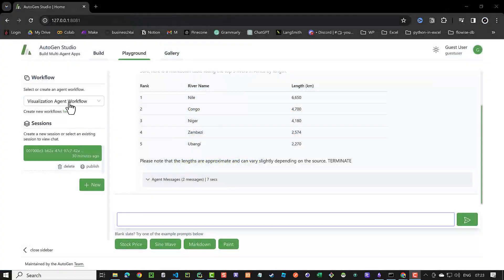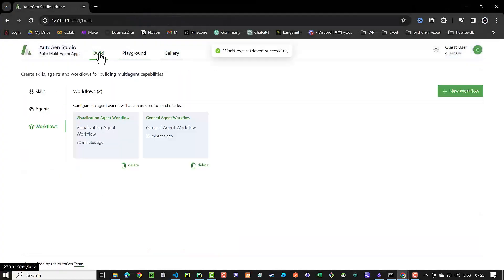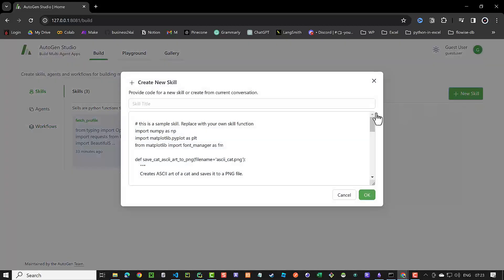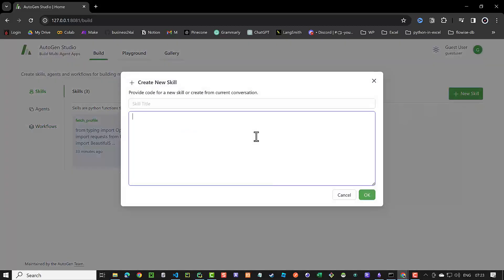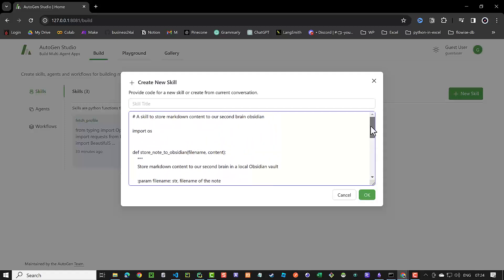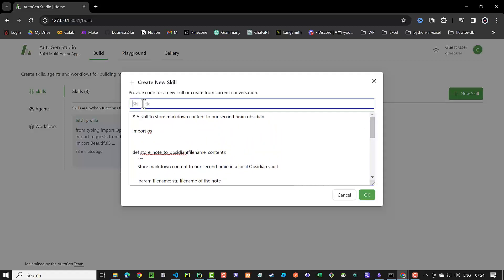In Autogen Studio, we navigate to build and add a new skill. We delete the sample skill and paste our custom function. We can simply use the function name as the name of the skill and save it.